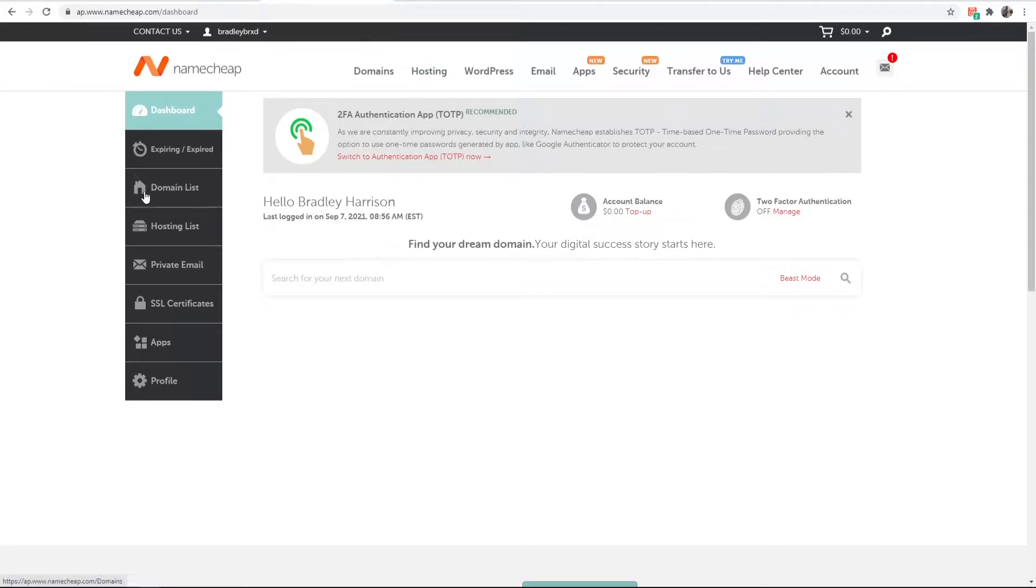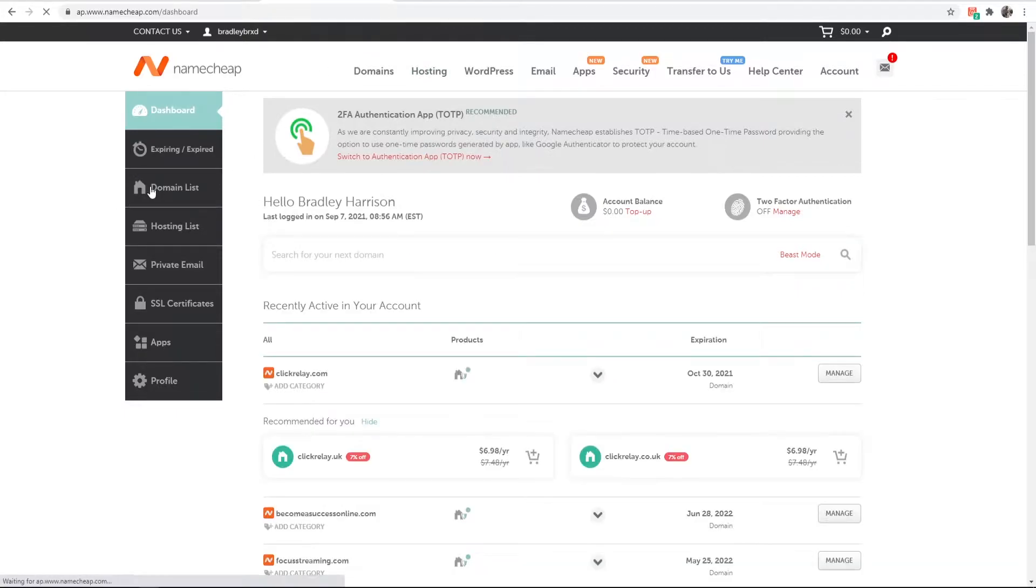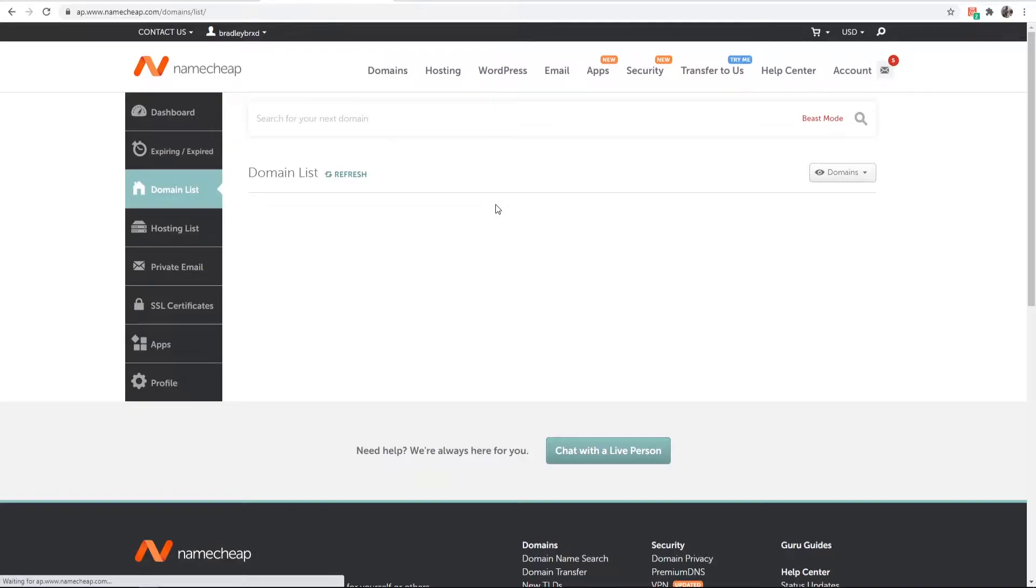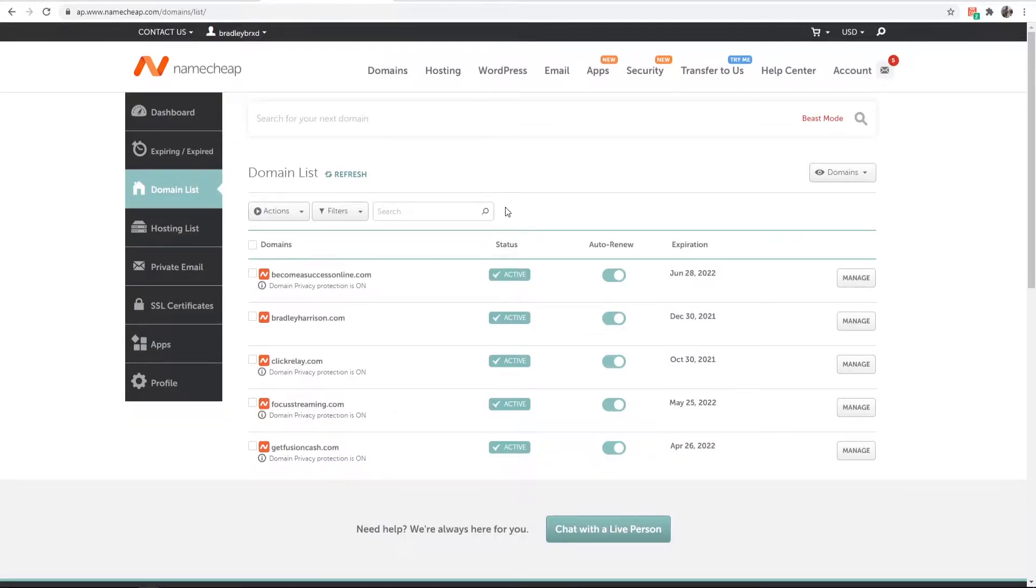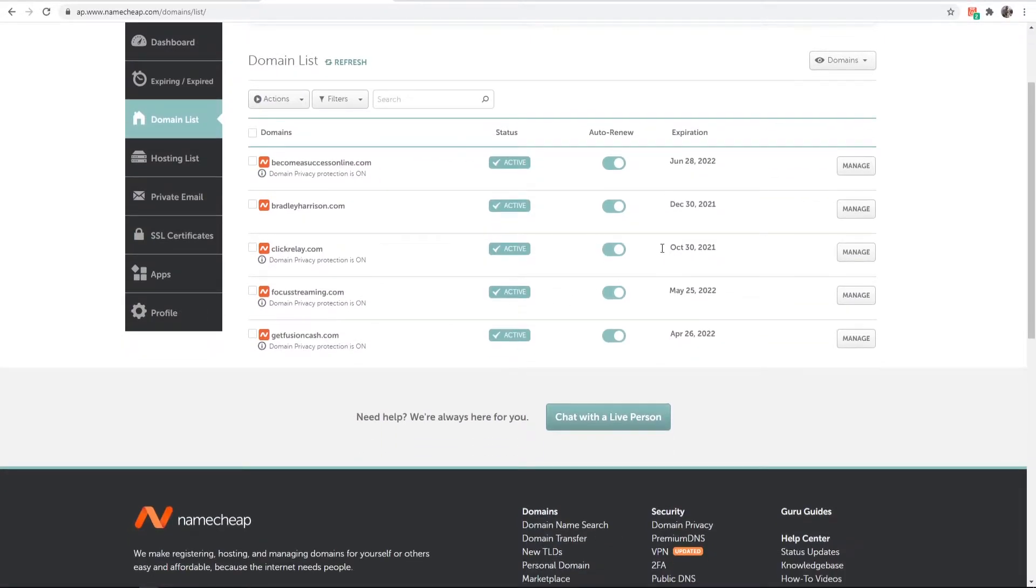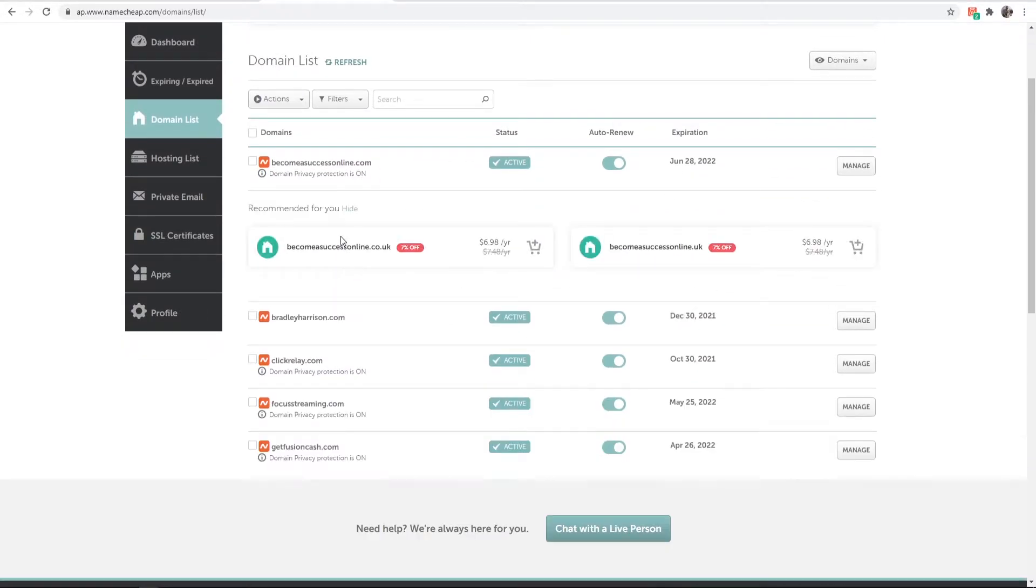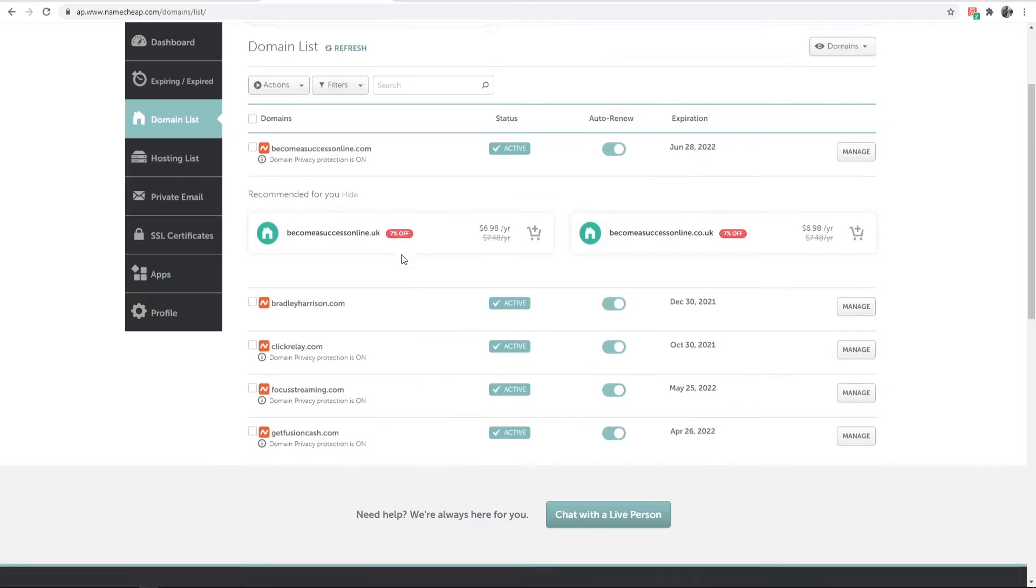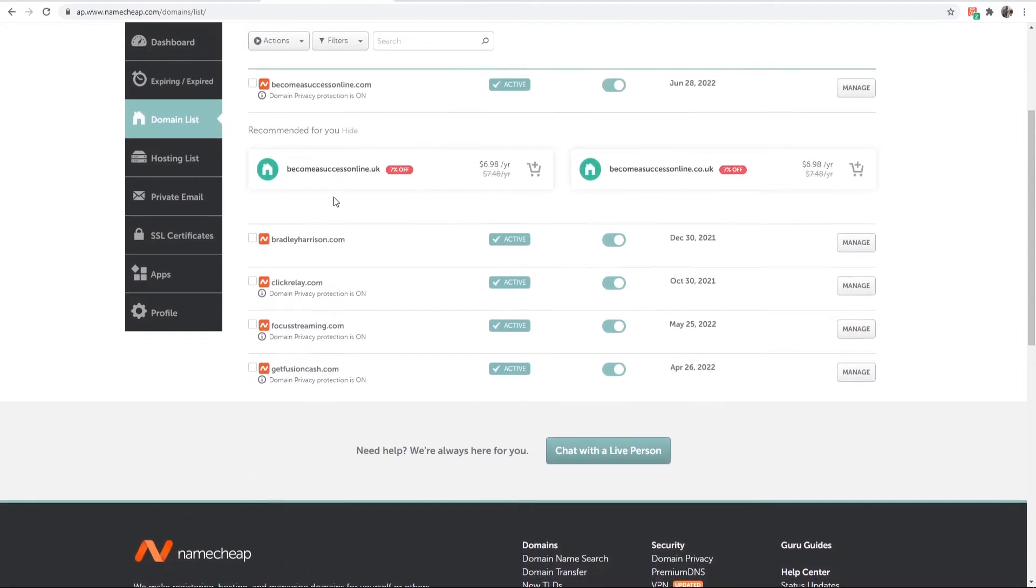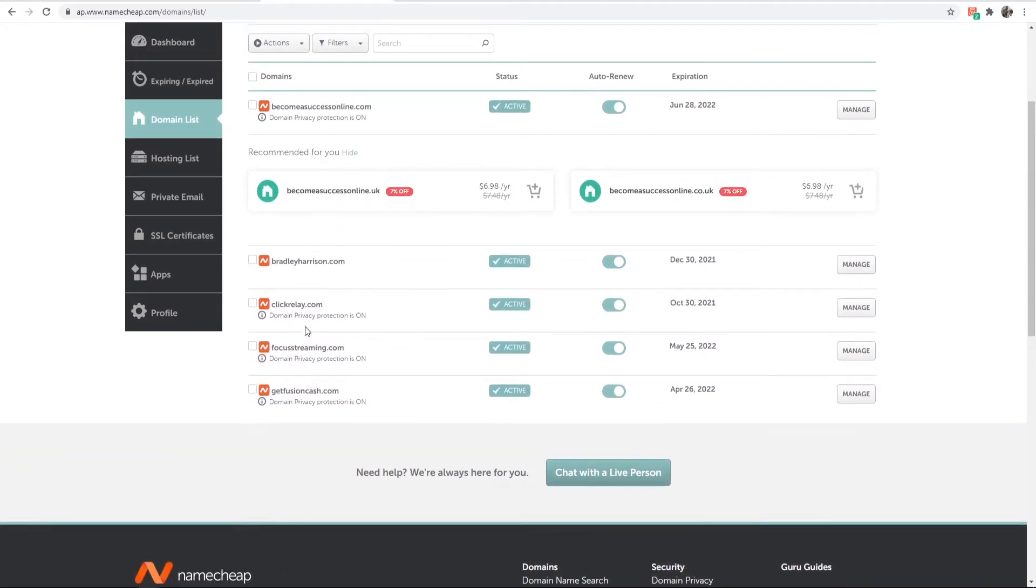Now we can go to our domain list here and that should list all of our domains. You need to choose a domain that you want to redirect.